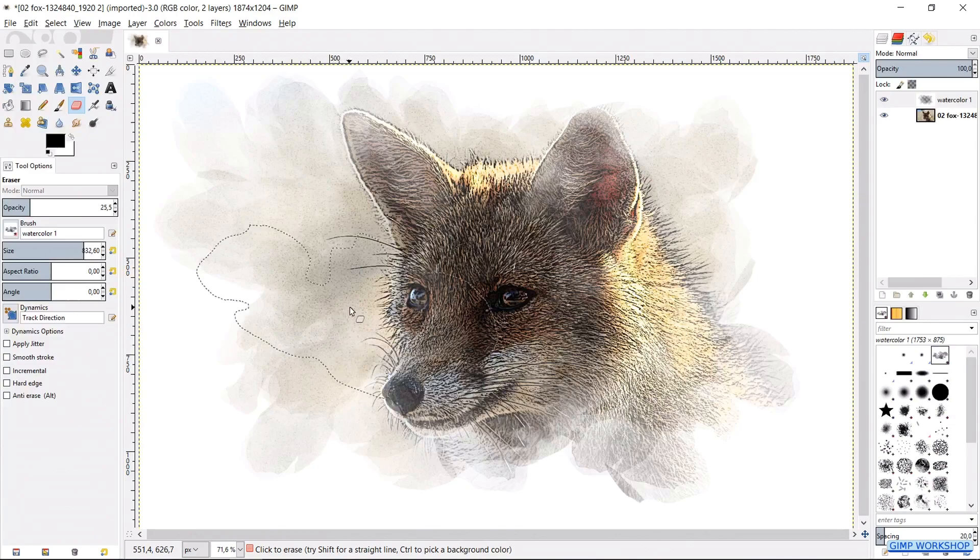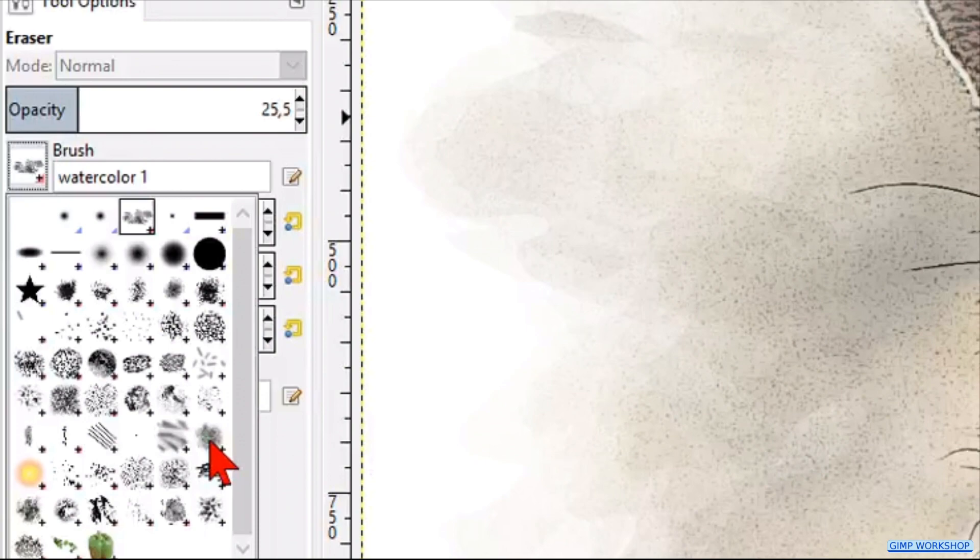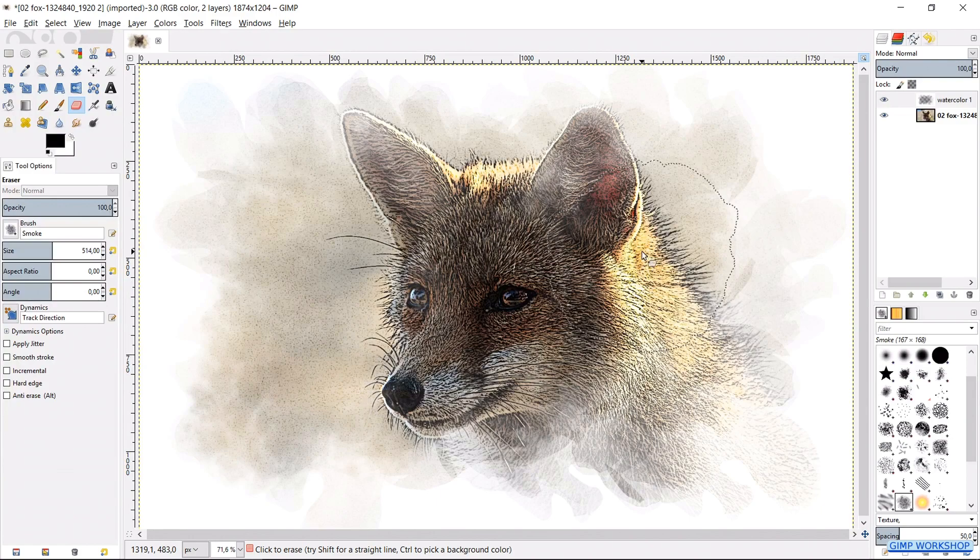Now select the smoke brush. Make the opacity 100, and the size 500. Erase some more. You can also move the brush while holding the left mouse key, so you get a slightly different effect.